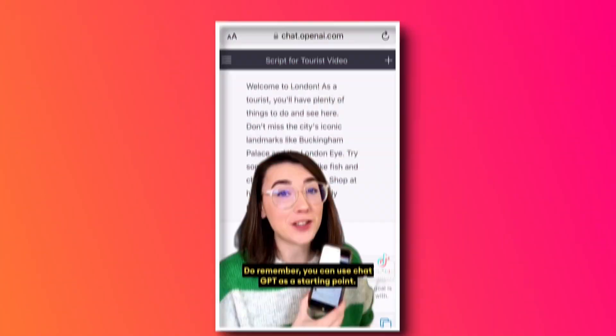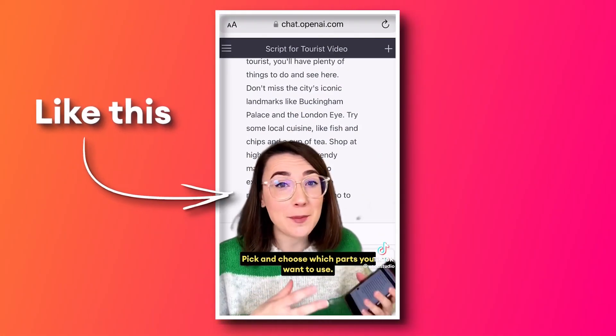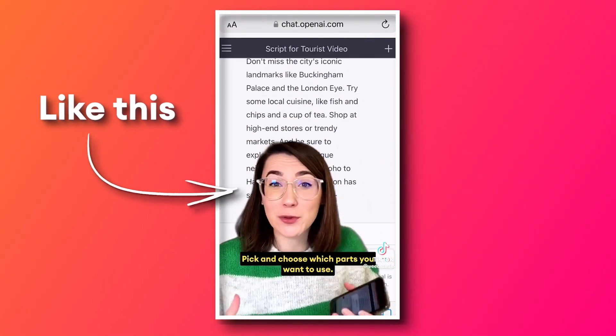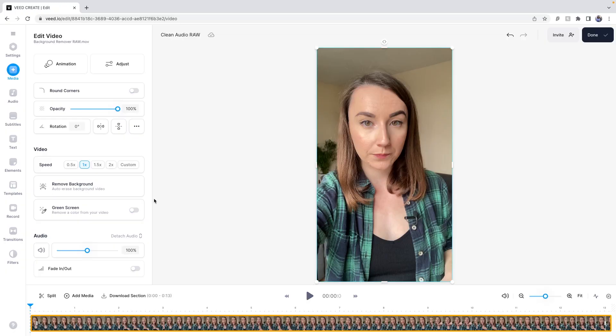Short form content is a fast growing part of social media, and a huge trend on the platform is using a green screen effect to remove the background of a video and replace it with images or another video. It can be tricky getting things in the right position when you only have a small phone screen and your fingers to edit with, but Veed has a built-in AI background remover tool.